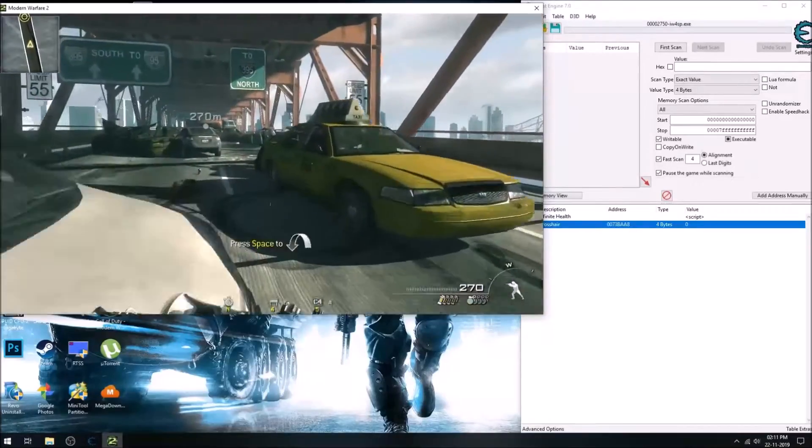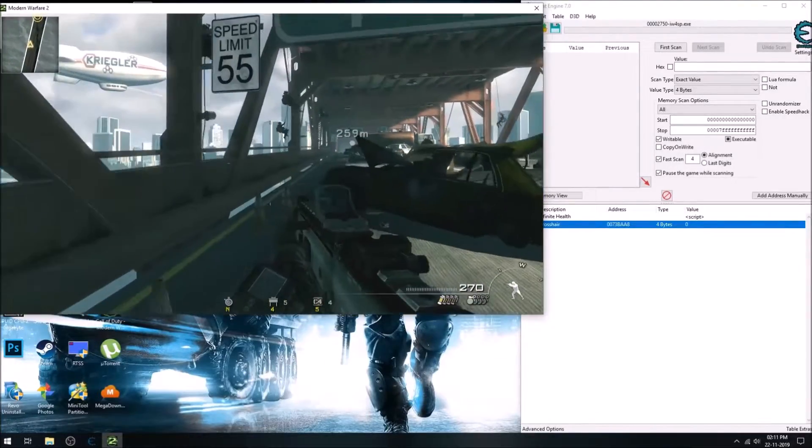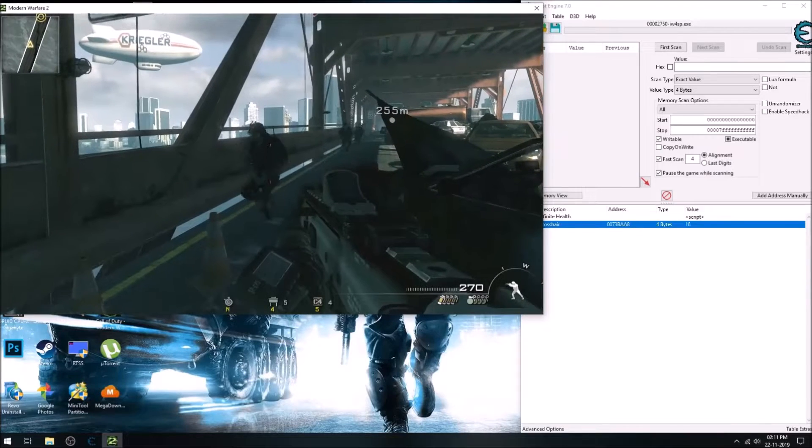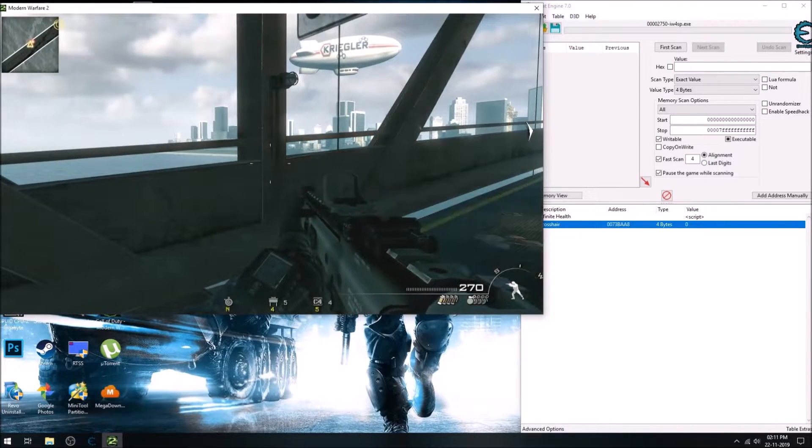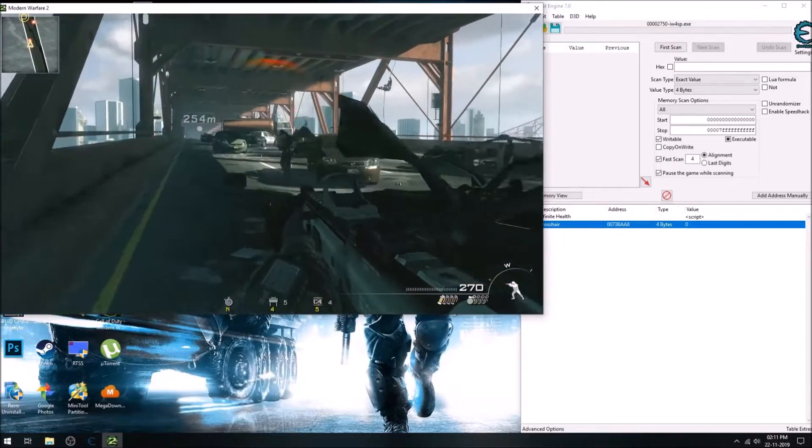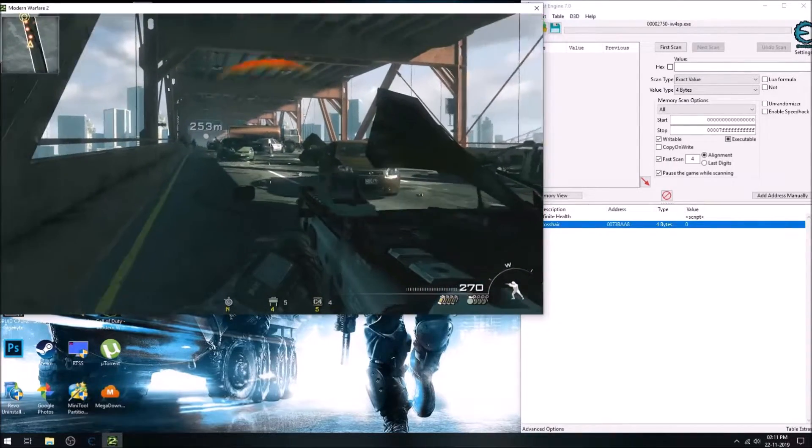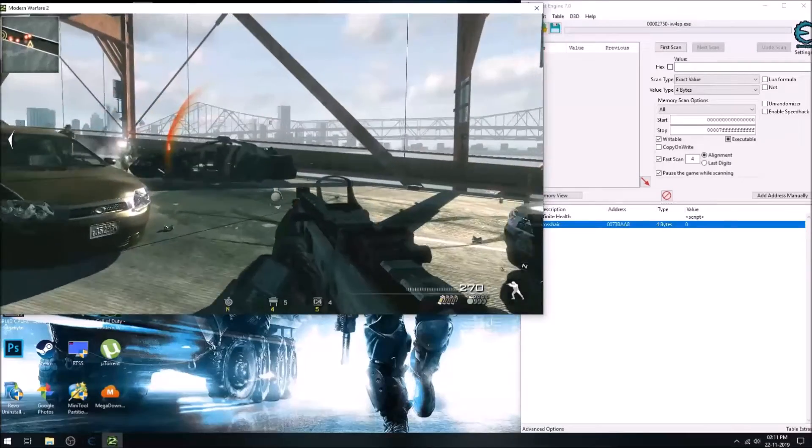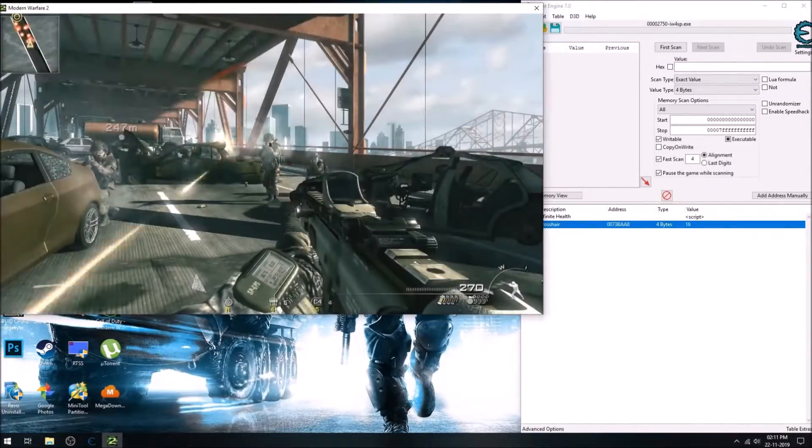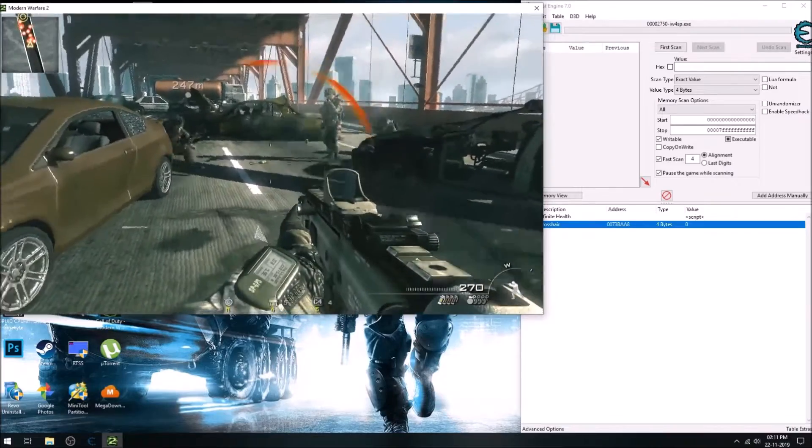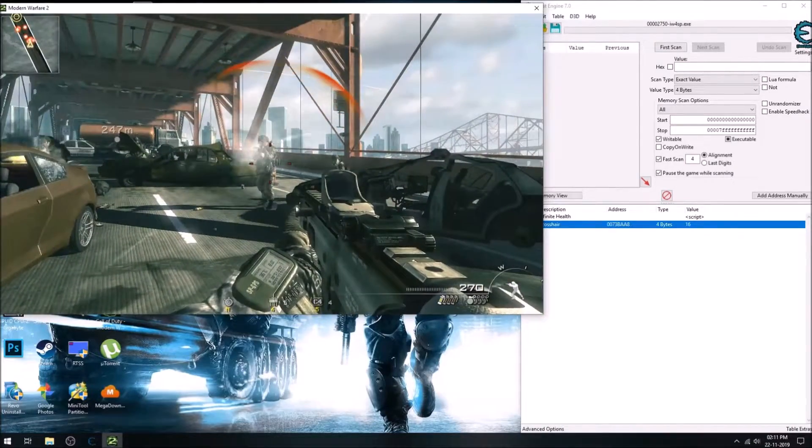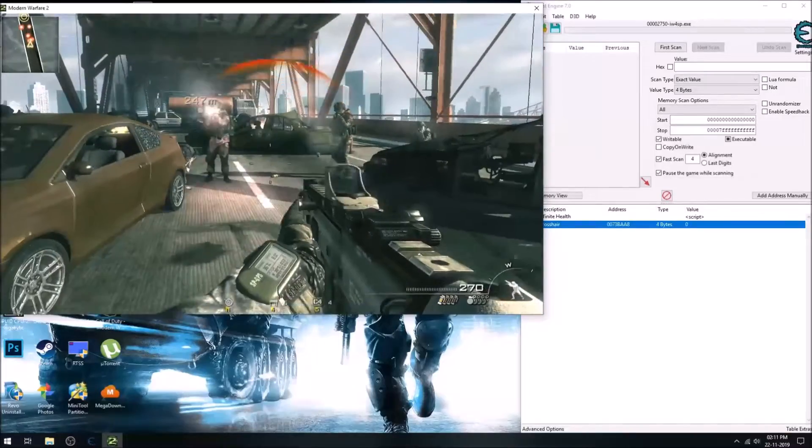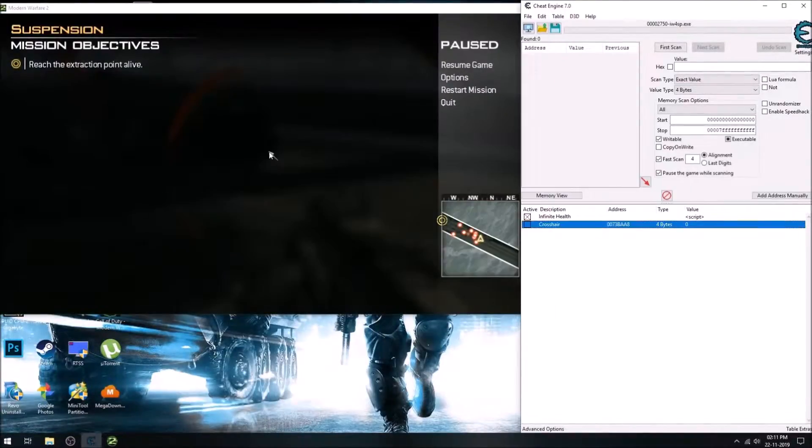So like this one which I have found, it has a value of zero when the crosshair is white and 16 when it's red, that is when we are pointing on the enemy. So yeah, you can see here 16, 0, 16, 0, it's changing.